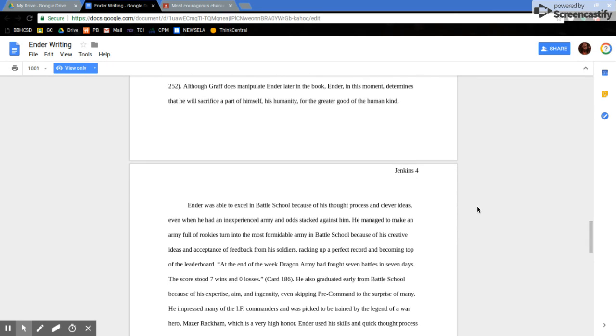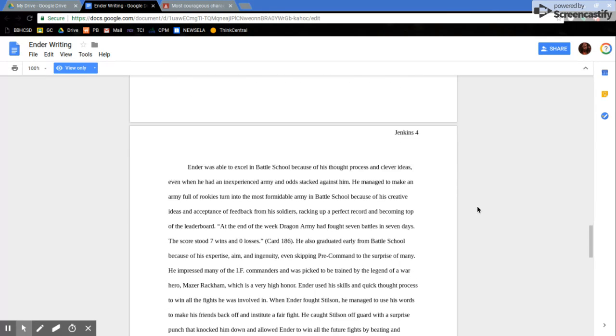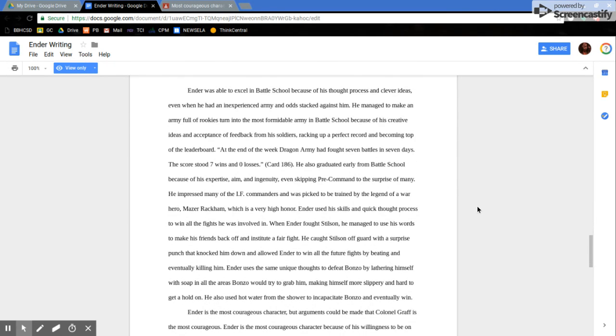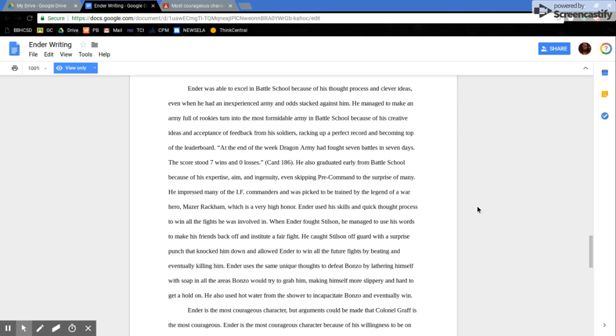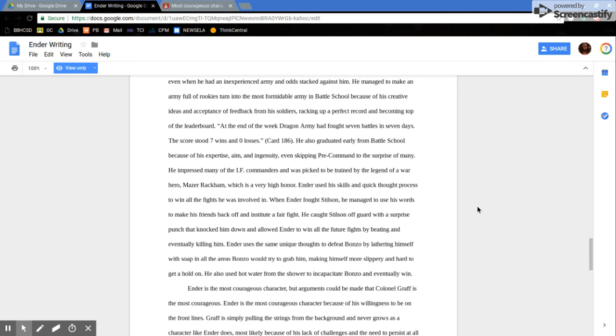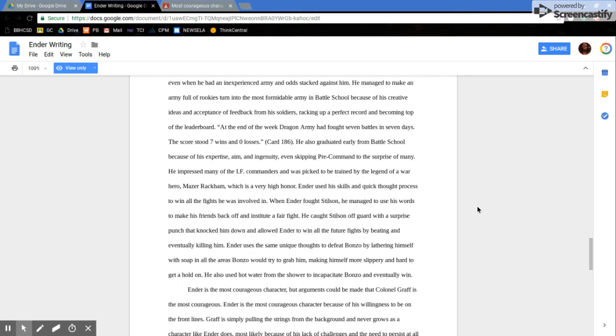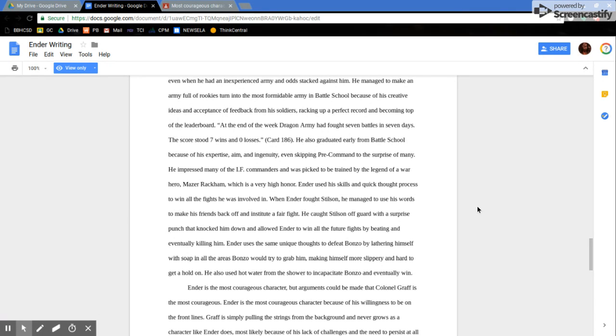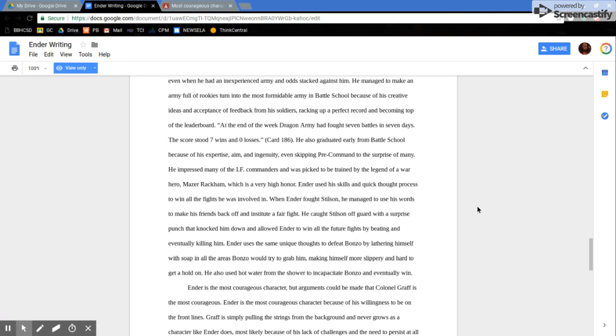Although Graf does manipulate Ender later in the book, Ender, in this moment, determines that he will sacrifice a part of himself, his humanity, for the greater good of humankind. Ender was able to excel in Battle School because of his thought process and clever ideas, even when he had an inexperienced army and odds stacked against him. He managed to make an army full of rookies turn into the most formidable army at Battle School because of his creative ideas and acceptance of feedback from his soldiers, racking up a perfect record and becoming top of the leaderboard. At the end of the week, Dragon Army had fought seven battles in seven days. The score stood seven wins and zero losses. He also graduated early from Battle School because of his expertise, aim, and ingenuity, even skipping pre-command to the surprise of many.